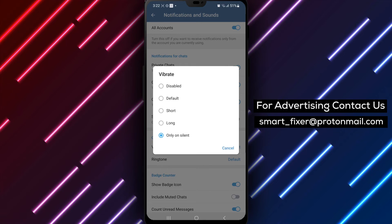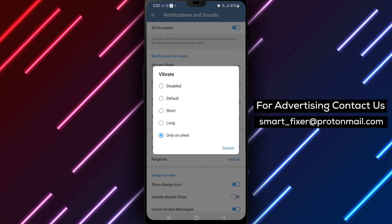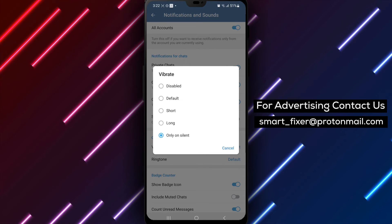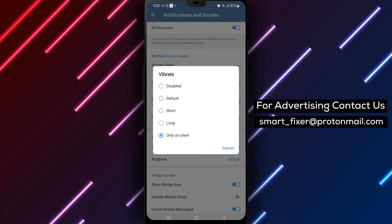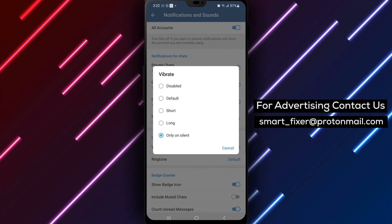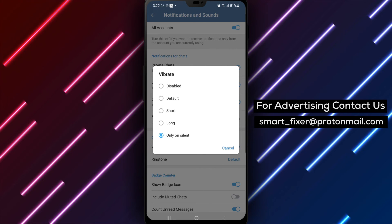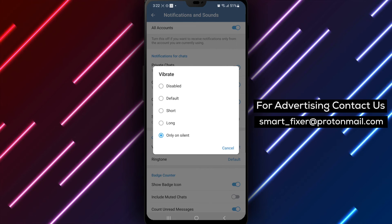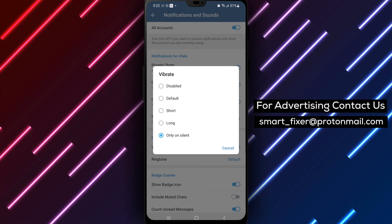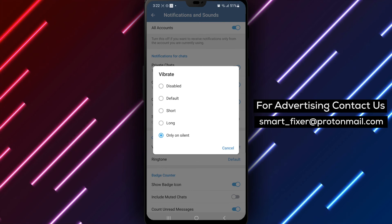By following these simple steps, you can customize the vibration behavior for Telegram calls, ensuring that you receive silent notifications when your device is in silent mode. We hope this step-by-step guide has been helpful in setting the vibration in Telegram calls to only on silent mode.